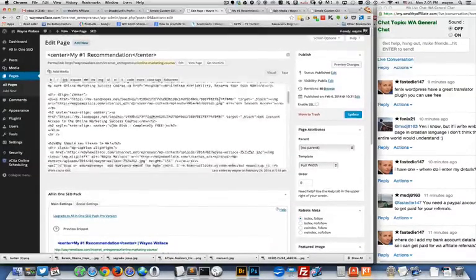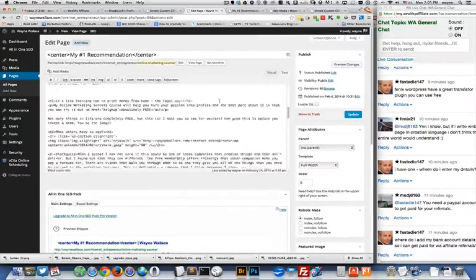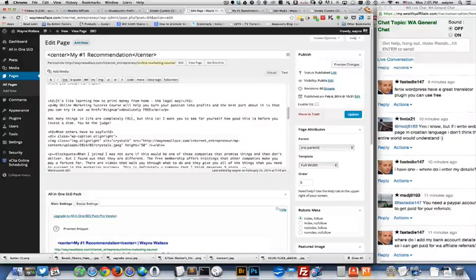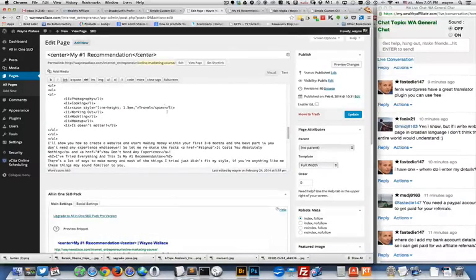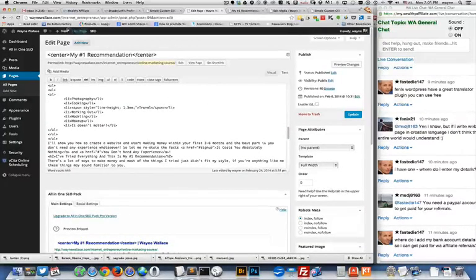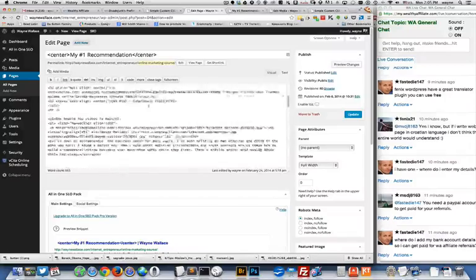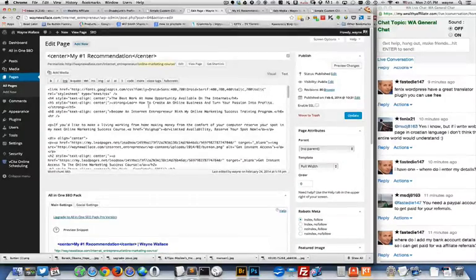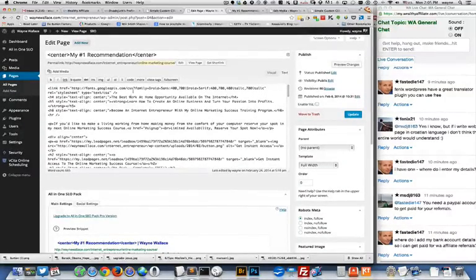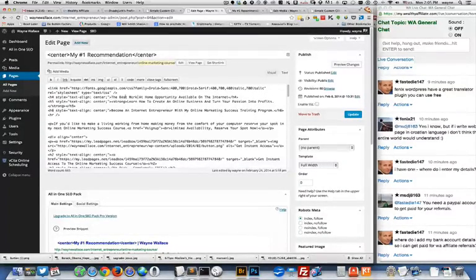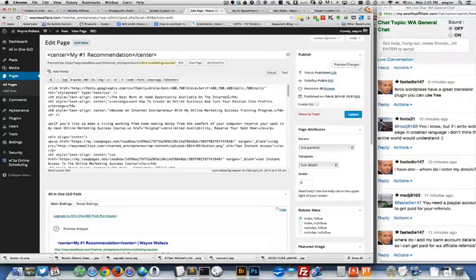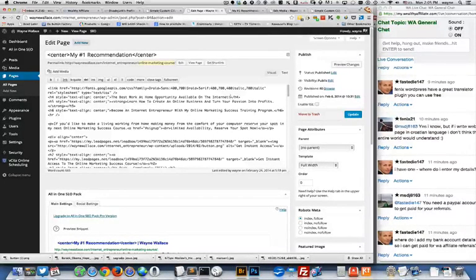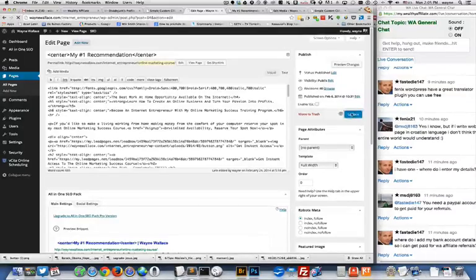So sometimes you may run into problems editing in this window and then having to save it and go view it because normally the process would be you'd come in here and make a change. So let's say the best work at home opportunity available on the internet. Let's put an exclamation point in there and then I'd have to update this.